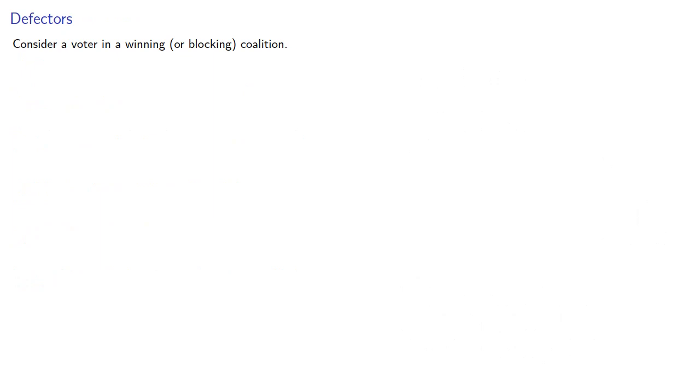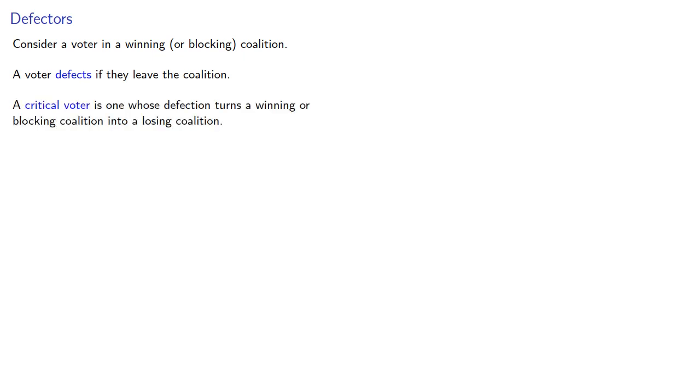So let's consider a voter in a winning or blocking coalition. A voter defects if they leave the coalition. A critical voter is one whose defection turns a winning or blocking coalition into a losing coalition.